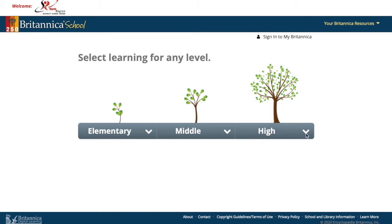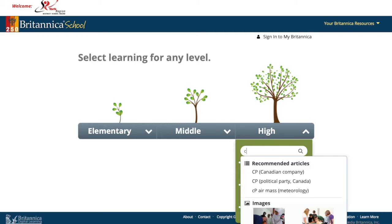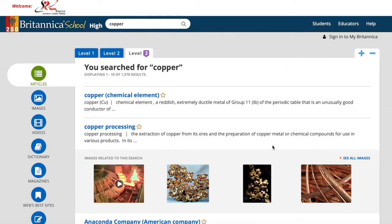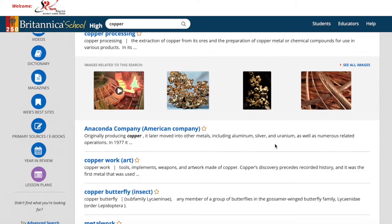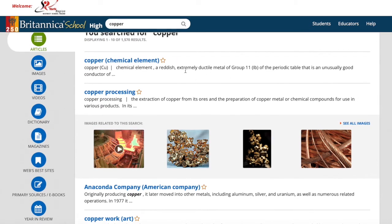Let's start with a search. Imagine you're doing a project on copper for science. It's going to find quite a few articles, so read the descriptions and titles carefully to find a good match for your assignment.